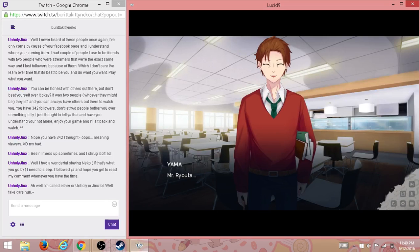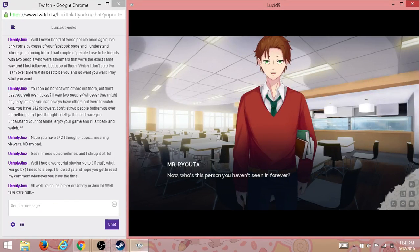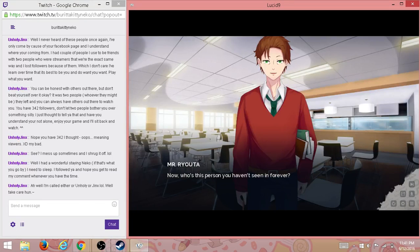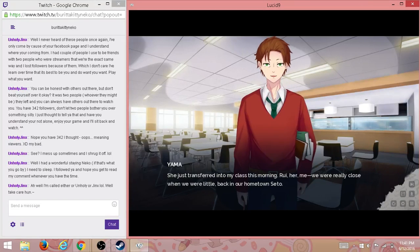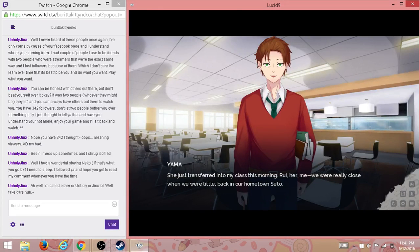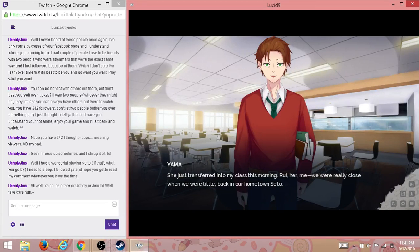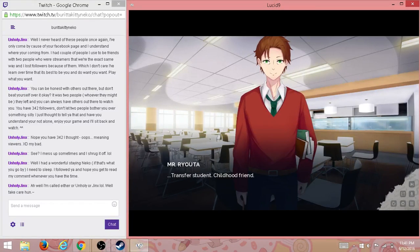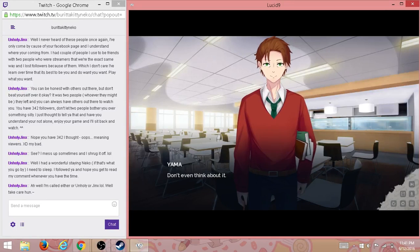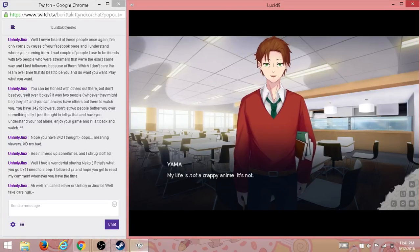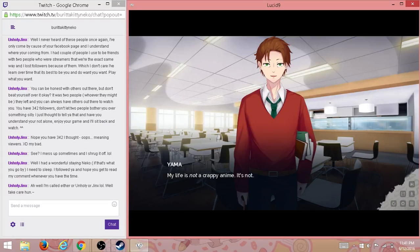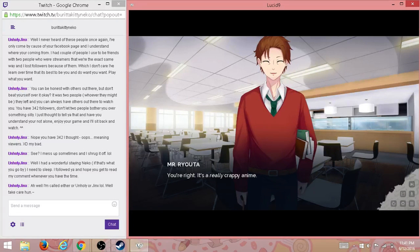Oh, you didn't? Mr. Ryota. Sorry, sorry, I can't help it. Now, who's the person you haven't seen in forever? She's just transferred into my class this morning. Rui, her, me—we were really close when we were little, back in our hometown, Seto. Childhood friend. Don't even think about it. Too late. My life is not a crappy anime. It's not hentai. It's not nothing like that.